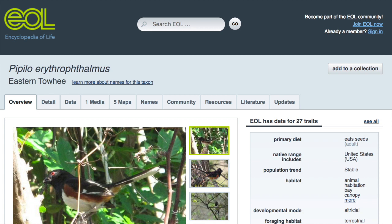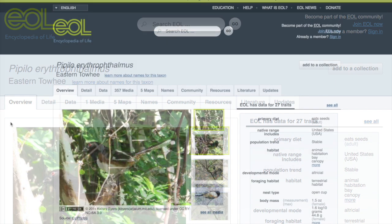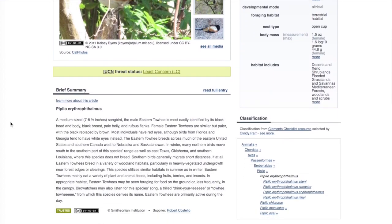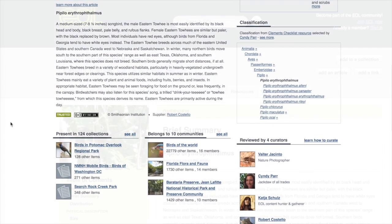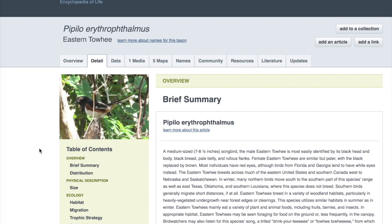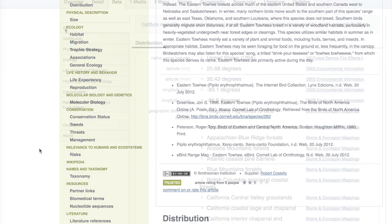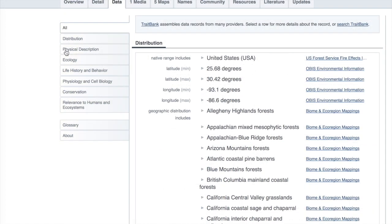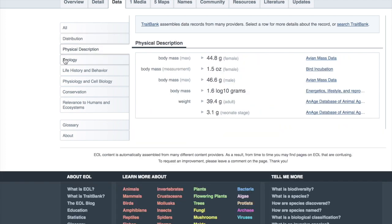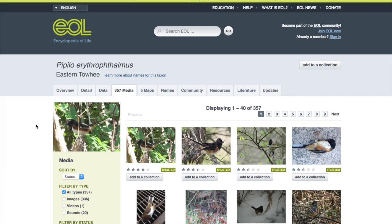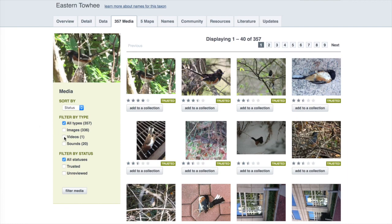Each species page has several tabs across the top that you can click to access information about that species. The Overview tab offers a basic summary about the species. The Detailed tab provides the full information about the species, organized into categories. The Data page gives you information about the geographic location of the species, its height, weight, and other measurements. To find pictures, sounds, and video, click on the Media tab.